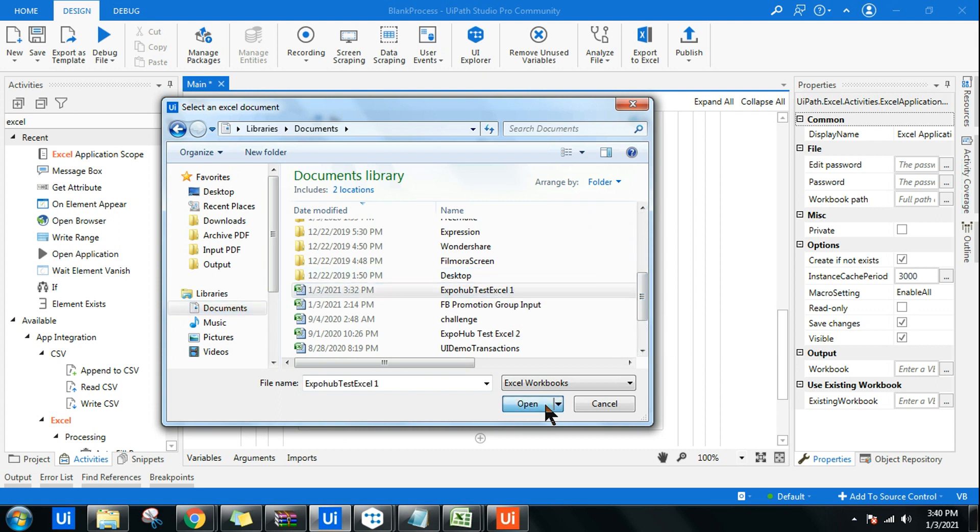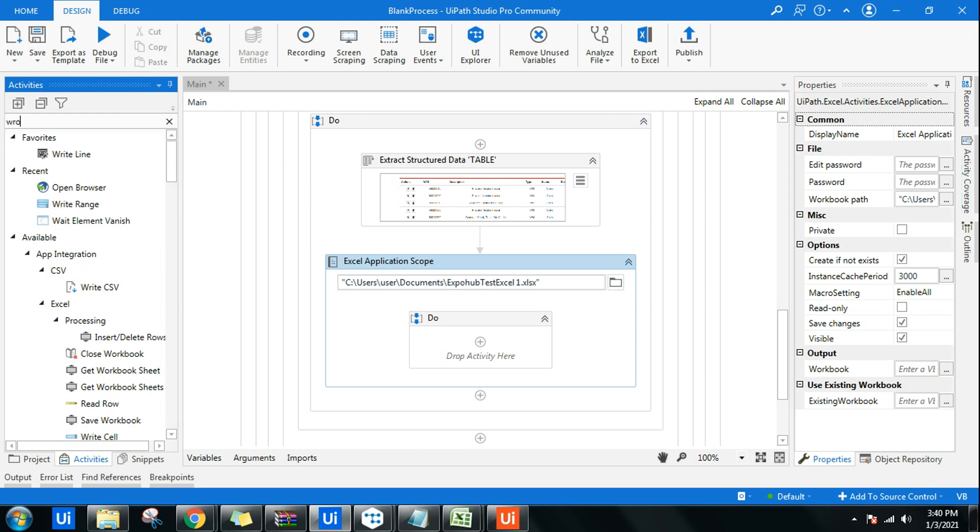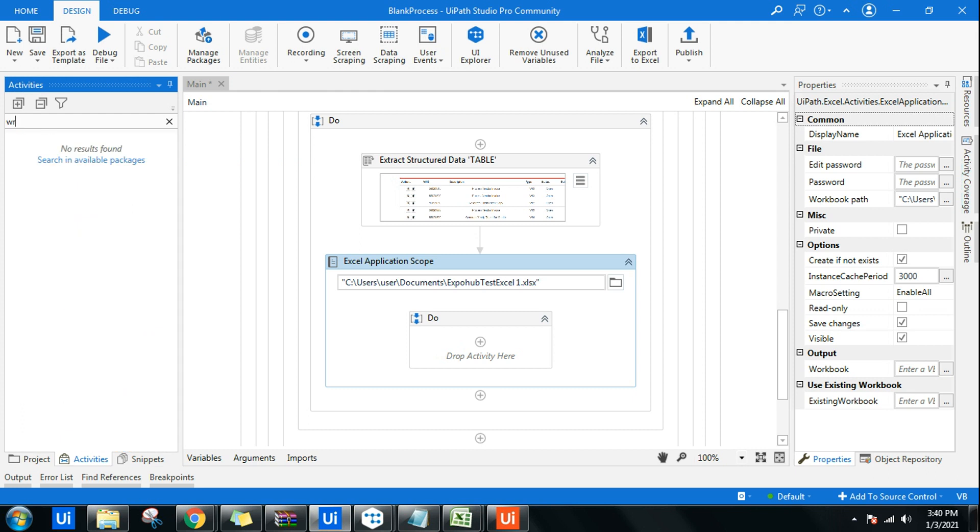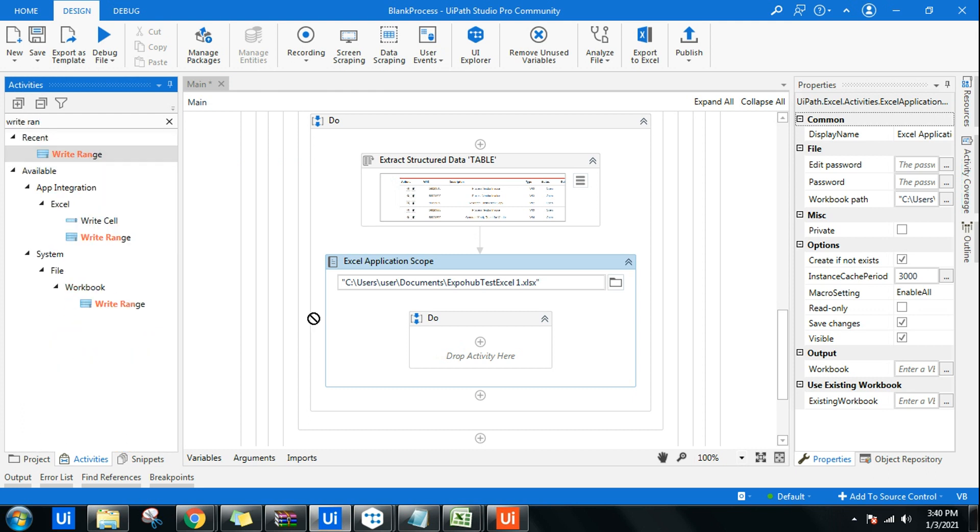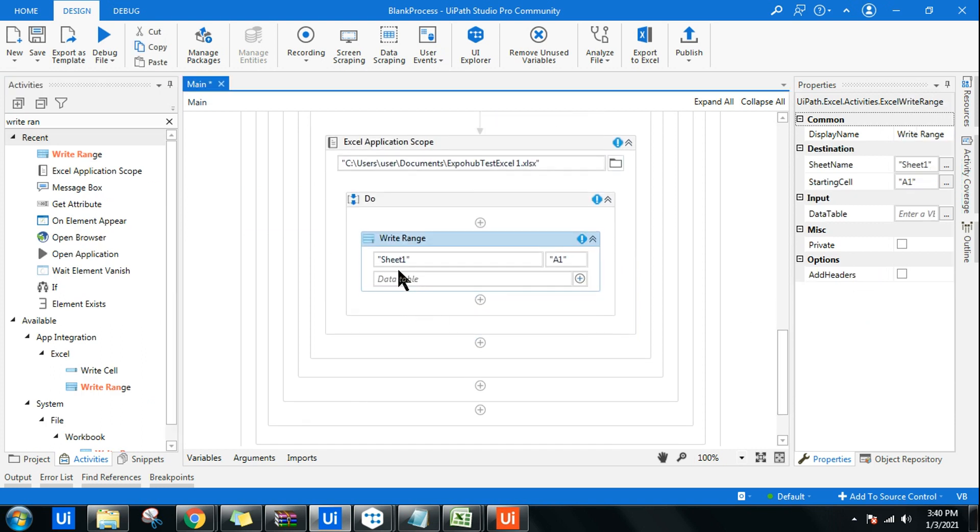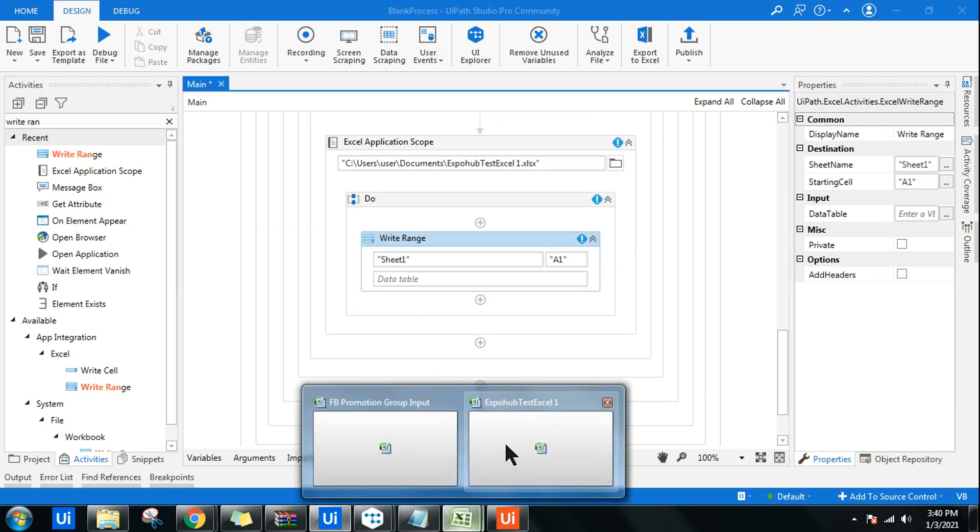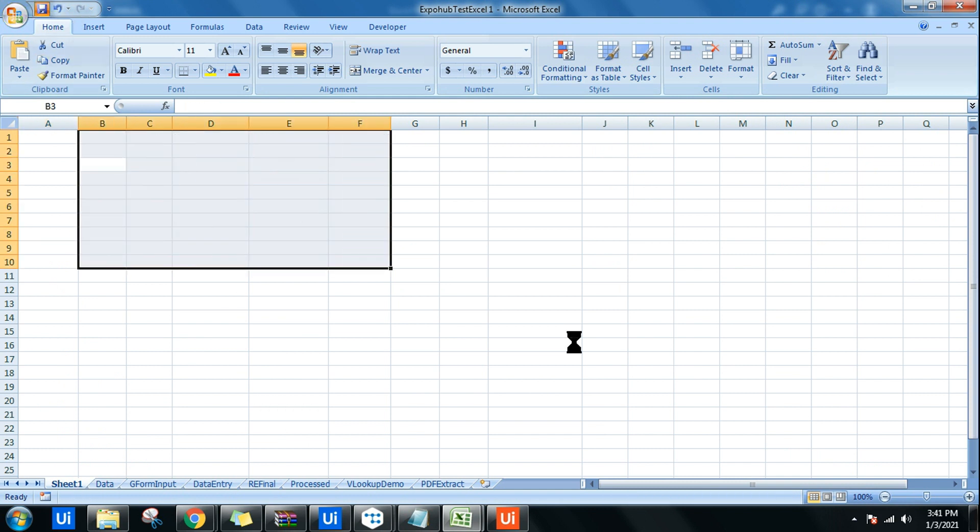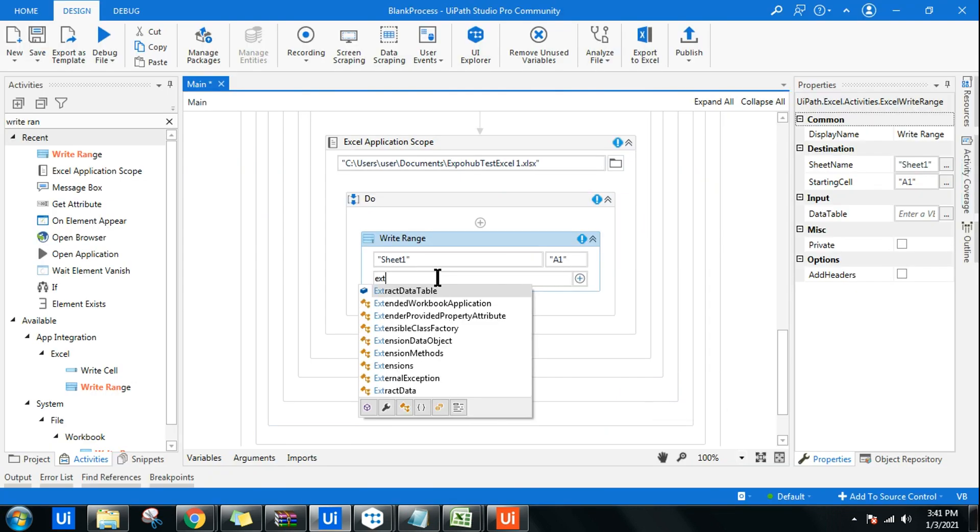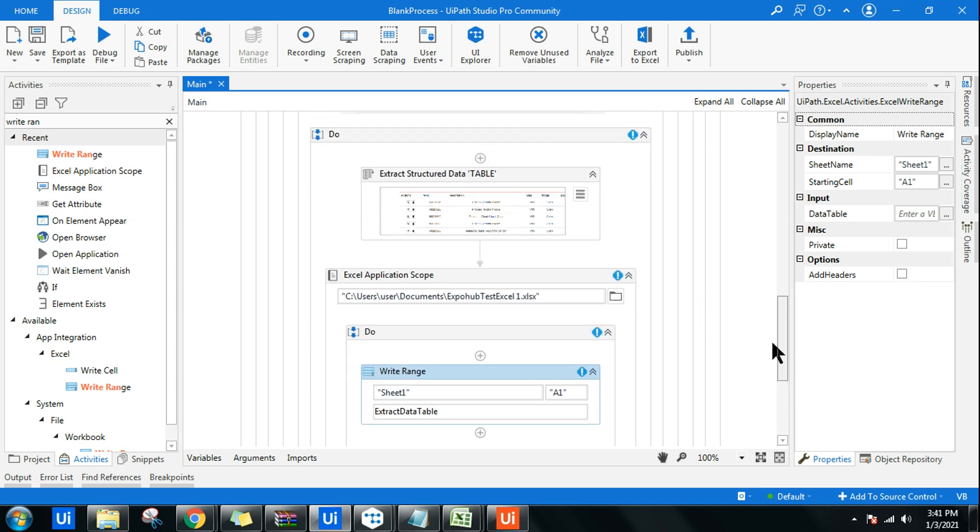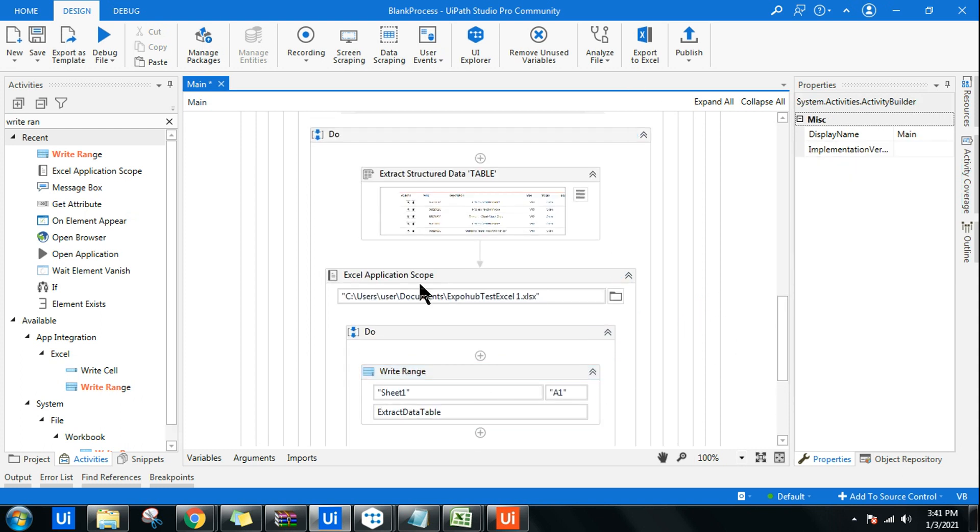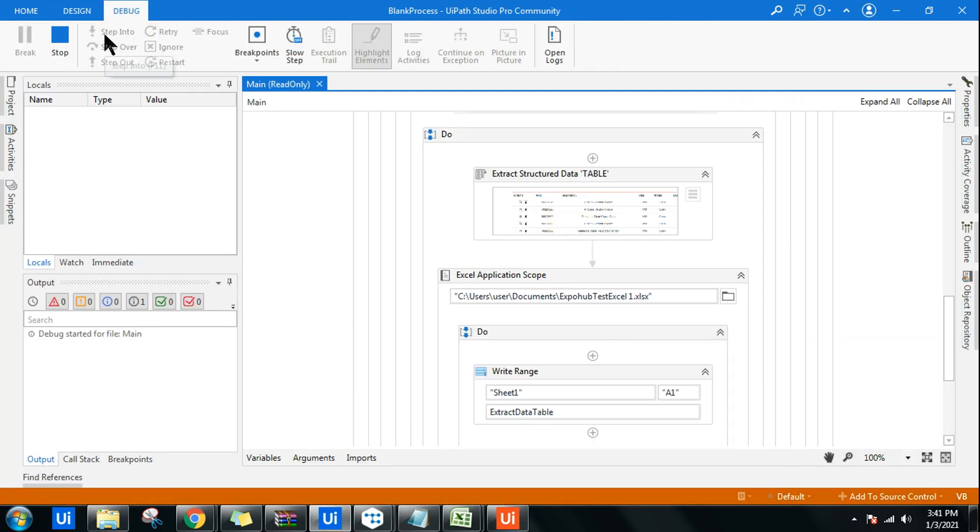This is my file. Then I will use a Write Range activity. Sheet One A1, let me check that Excel - the name is Sheet One. The variable which holds the extracted data is Extract Data Table which comes from the previous execution.